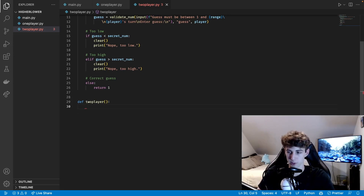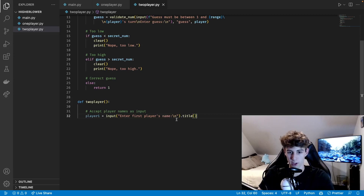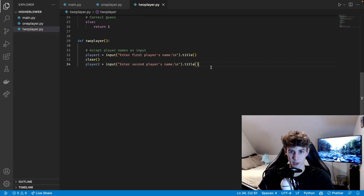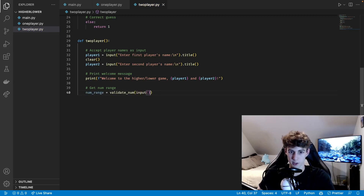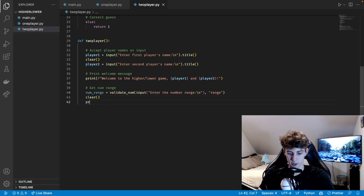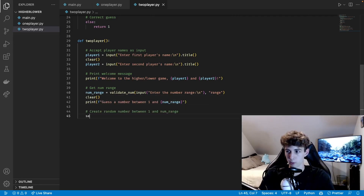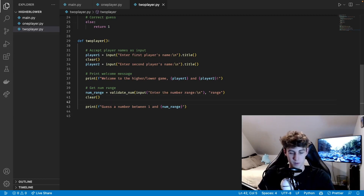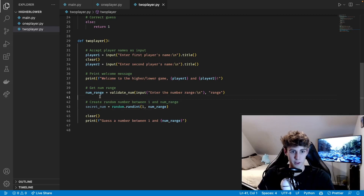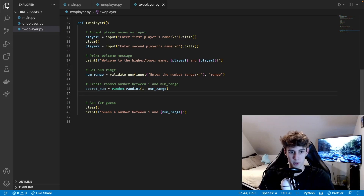Now we define the two_player function. First we get the players' names: 'player_one = input("Enter the first player's name:\n").title()' and clear the screen, then same for player_two. We print the welcome message using their names, then ask for the number range using validate_num with type 'range'. Once they enter it we clear the screen, tell them to guess a number between one and the range, generate the secret number with 'random.randint(1, num_range)', then set tries to zero and winner to an empty string.